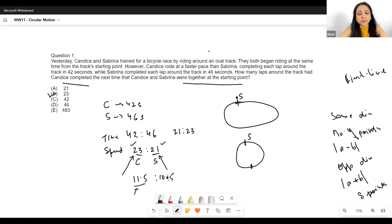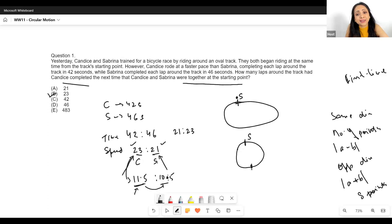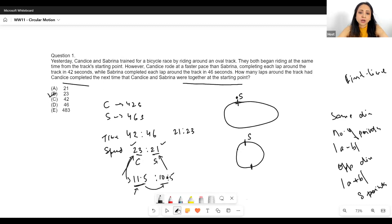Yes — that half-lap scenario is actually the second time they are meeting overall. The first time they meet is when Candace has covered exactly one lap more than Sabrina, which happens at the 11.5:10.5 ratio — dividing 23:21 by 2 since the difference between them is 2. At that point Candace has covered exactly one lap more than Sabrina, so they meet for the first time, but at a point diametrically opposite the starting point. Now let's look at some other questions.